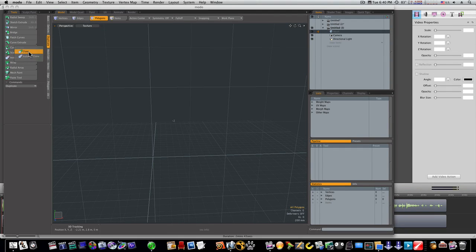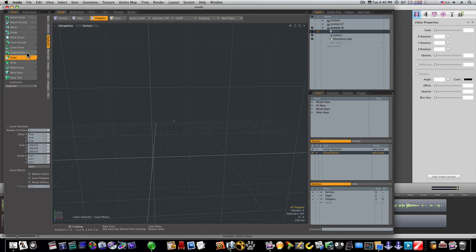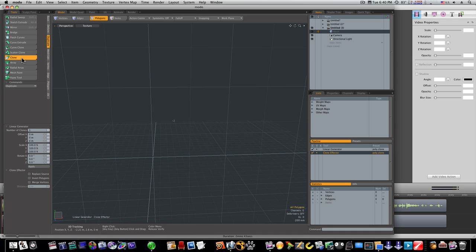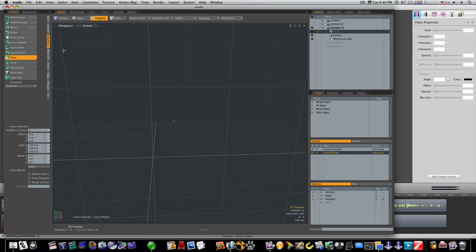People ask me, what are these instances here? What is this instance? There's an instance for scatter and there's a regular scatter. There's a regular clone and an instance clone. What are these instances? Well, let me show you.